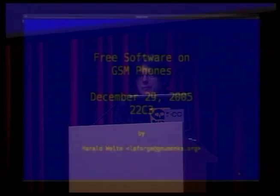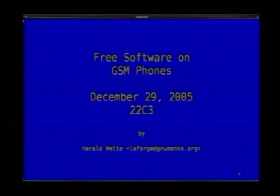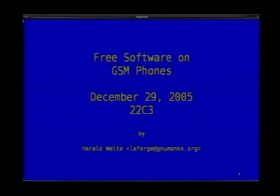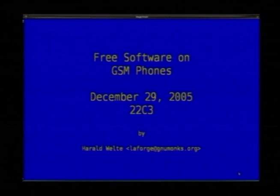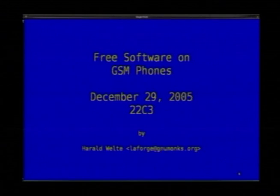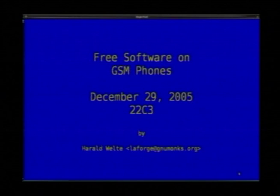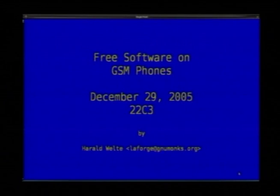First of all, to clarify any misunderstandings: in any of these phones, Linux is not running the actual GSM stack. If you think this is a presentation about the GSM stack on Linux, that is not true. It's merely a GSM mobile phone that also runs Linux on one of its CPUs. If this is disappointing to you, you can still leave and go to another presentation.